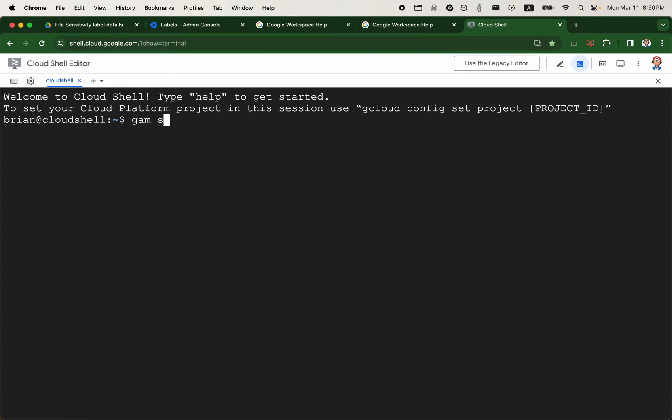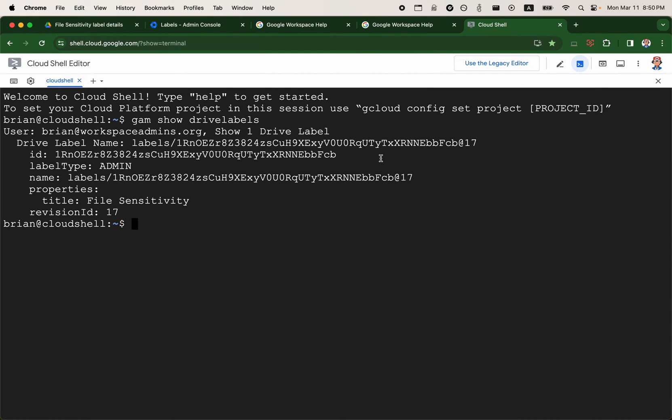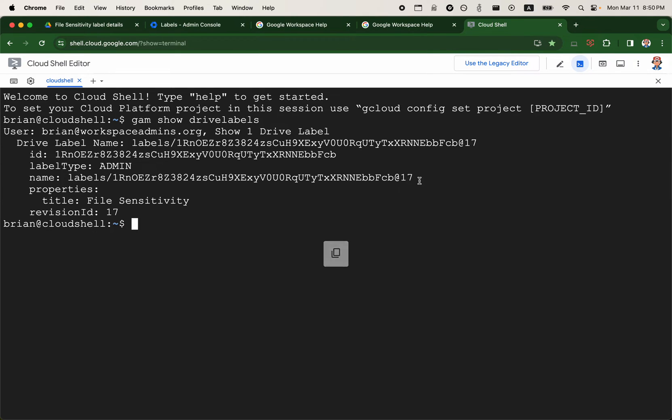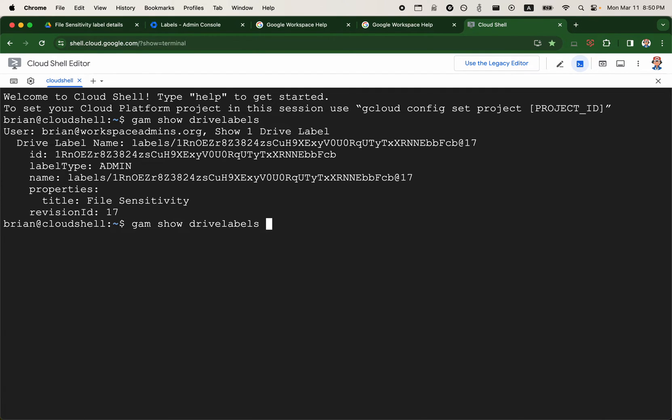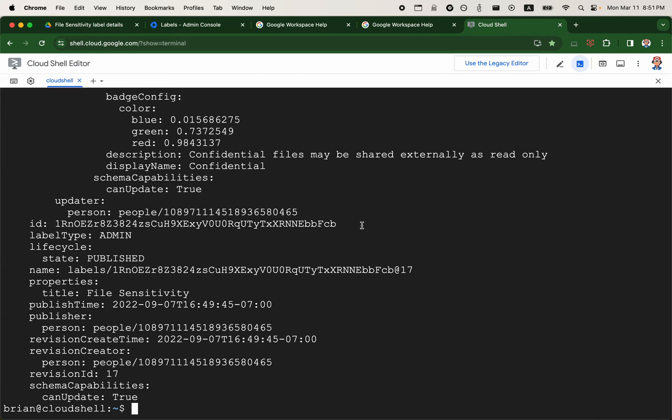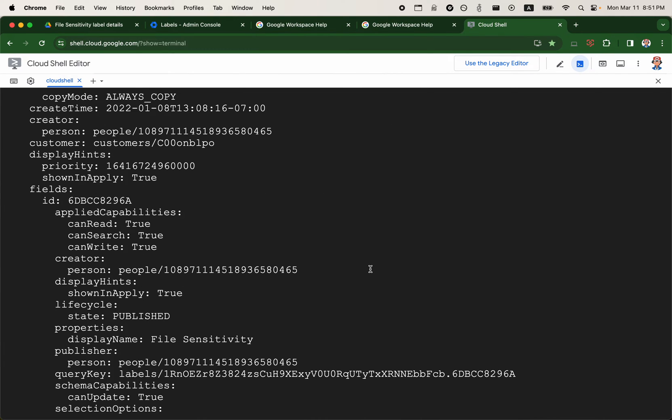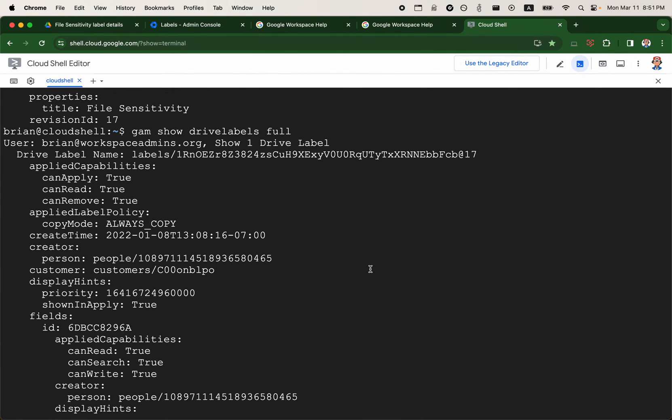I'll just do GAM show drive labels. So this shows us what the label ID is. The at 17 refers to the number of revisions that the label has. We can see file sensitivity and revision ID, as I said earlier, is number 17. Now you can also add full to the command and that will allow us to see some more information about the label.